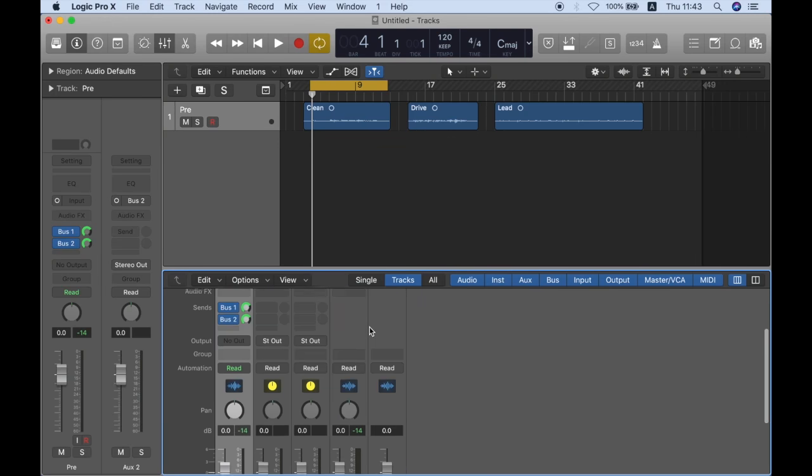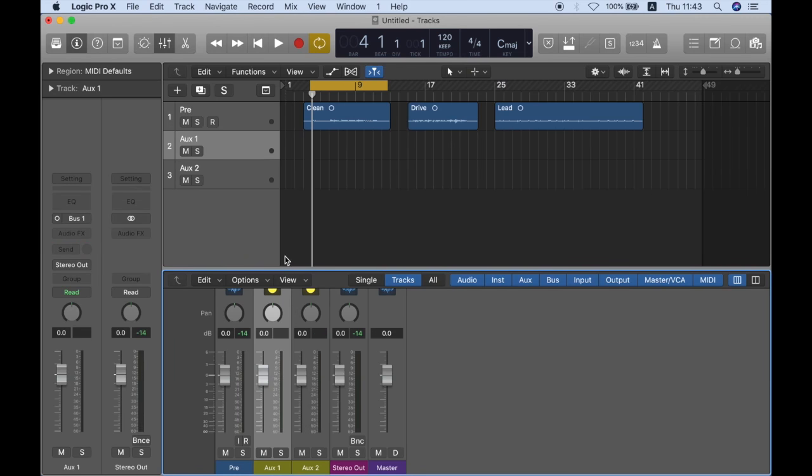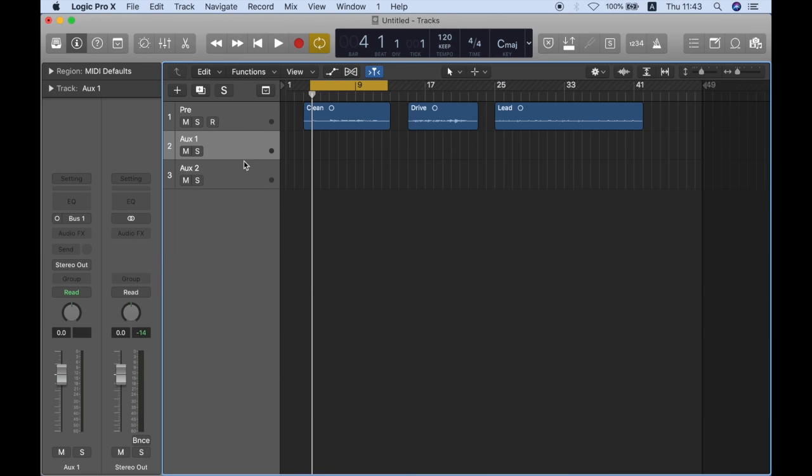So now I'm sending my signal to two different buses and I can also select them and do ctrl T and then they appear here in my arrangement. And this is good because if you want to save a preset you can actually combine them together to a preset.